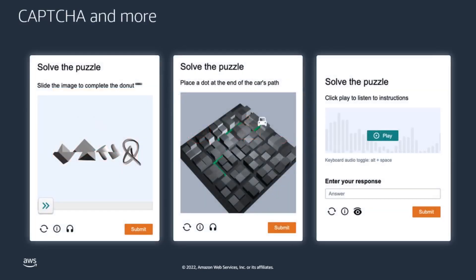You can also configure your AWS WAF rules to run CAPTCHA checks against web requests to tell bots and humans apart. We support both audio and visual puzzles for CAPTCHA.